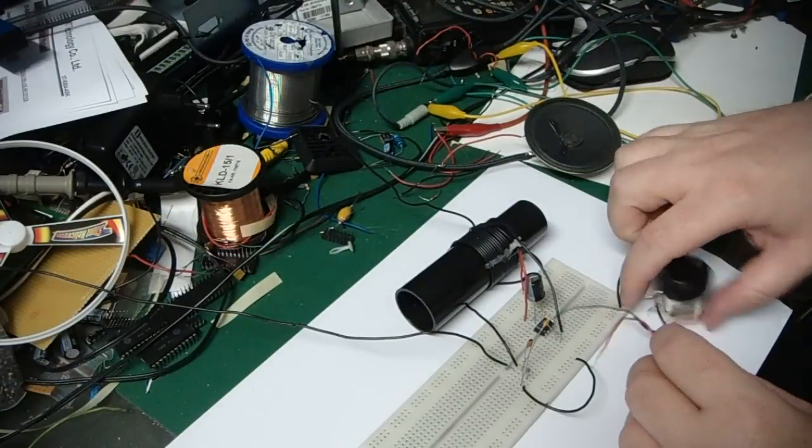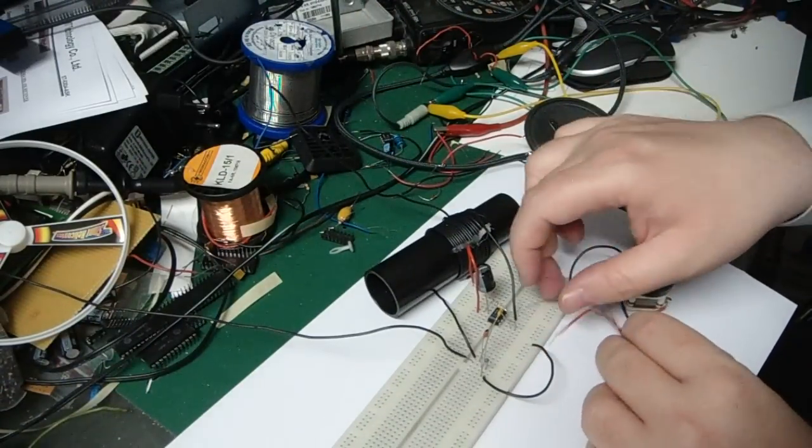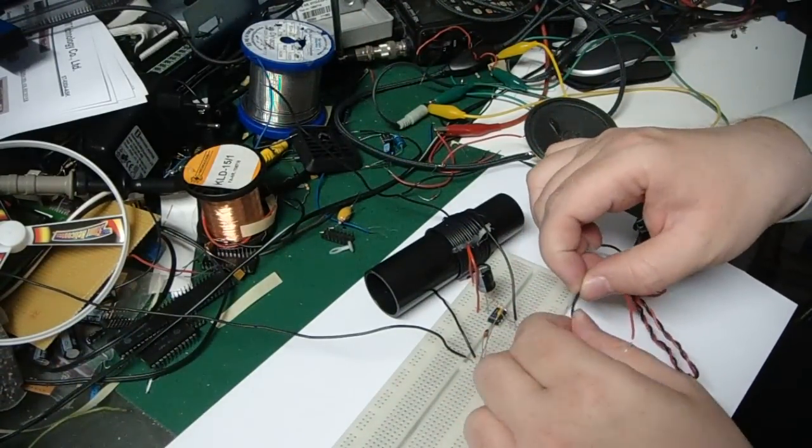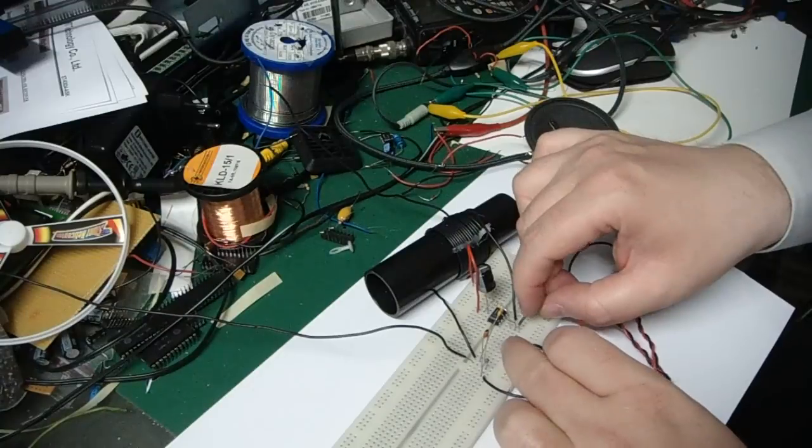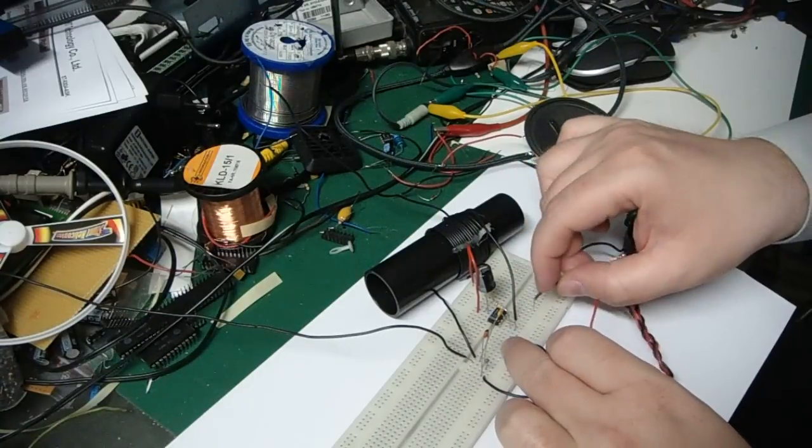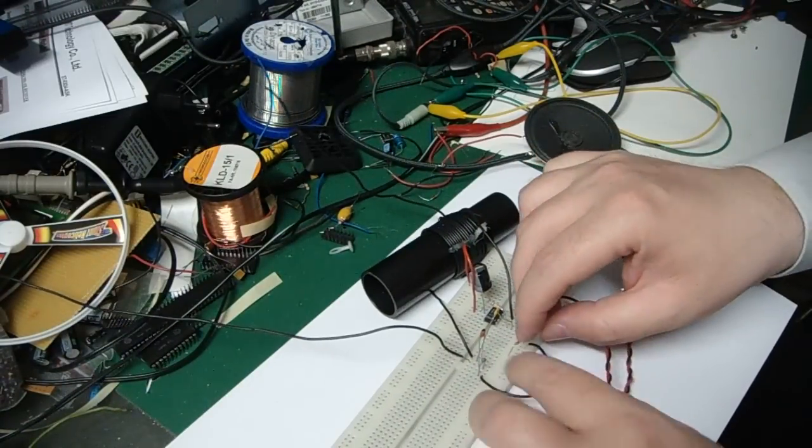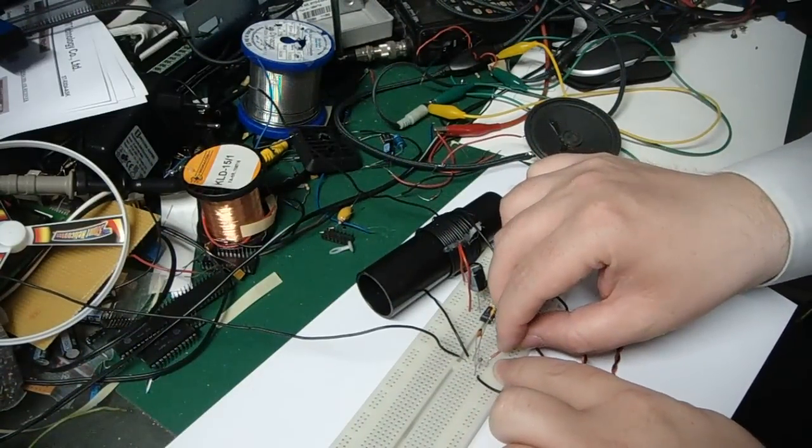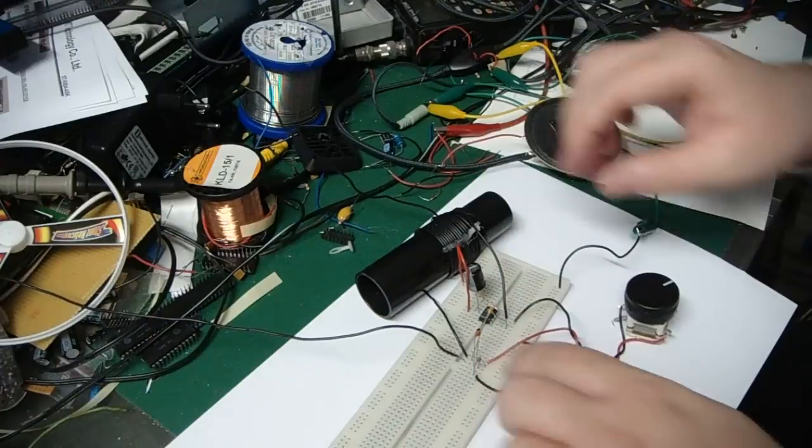I have to add the capacitor, the variable capacitor, in order to adjust the different frequency I want to receive. So I add that one between the earth and the antenna and the coil.